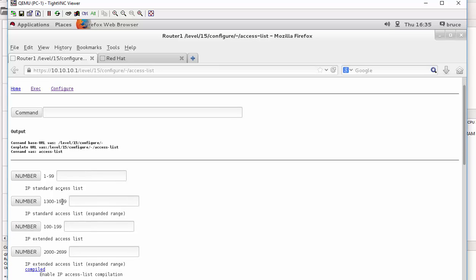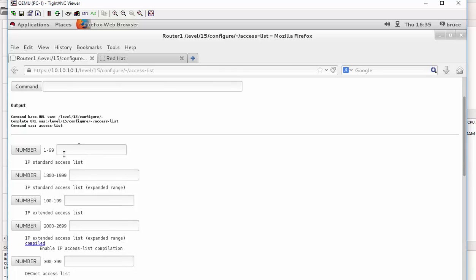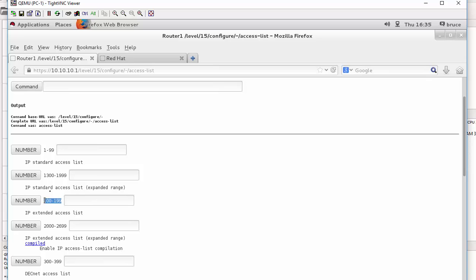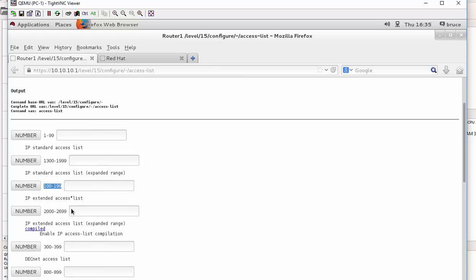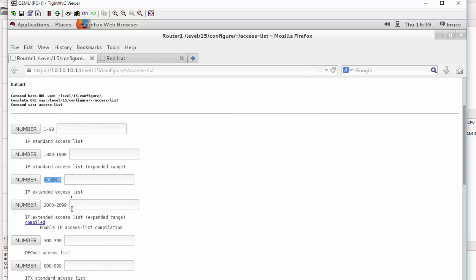This is how it's done on the web GUI when configuring your access control list. You've got your normal access list, that is your standard access list which is 1 to 99, then you've got the extended one which is from 100 to 199, and so forth. Basically this is how the web GUI looks like on a Cisco router.